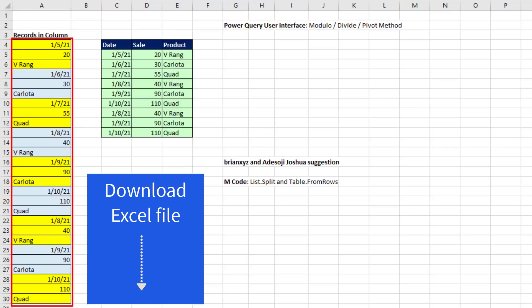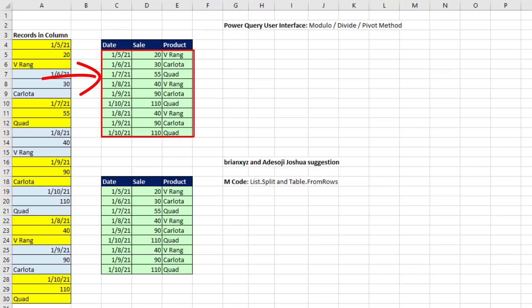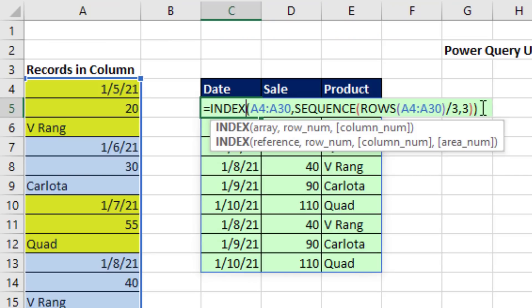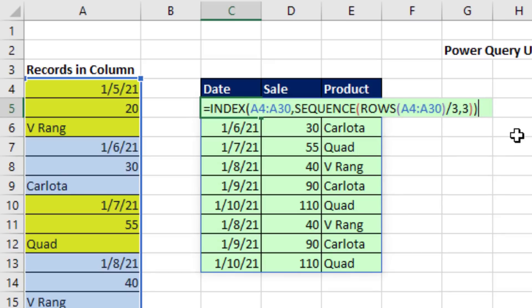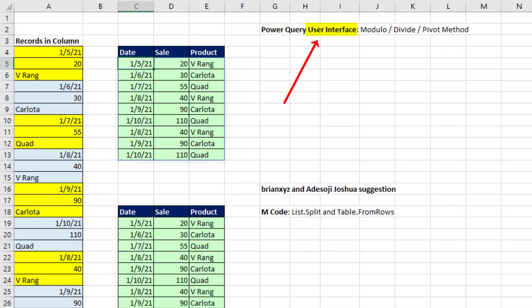In this video, we want to see how to take a column of records and convert it into a proper data set. Last video, 1716, we saw how to do it with an Excel worksheet formula. In this video, we want to see how to do it with Power Query using the user interface and then a second way using M code.